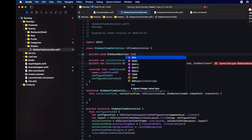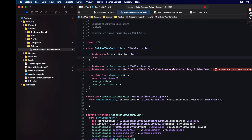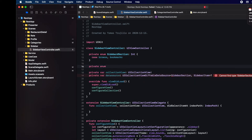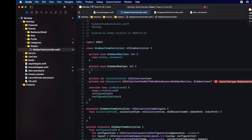We are going to have two sections in our sidebar. One is going to be to browse the app, so it will take the same functionality as the tab bars. Then we'll have bookmarks that we will use in a future episode when we start supporting drag and drop.